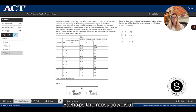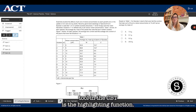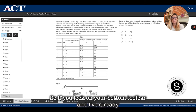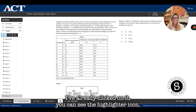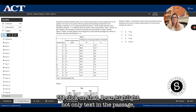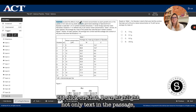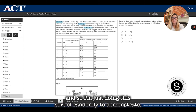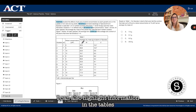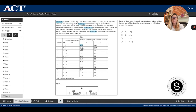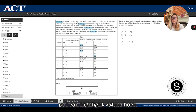Perhaps the most powerful tool in the CBT is the highlighting function. On the bottom toolbar, you can see the highlighter icon. If I click on that, I can highlight not only text in the passage — I'm just doing this randomly to demonstrate — I can also highlight information in the tables and values there.